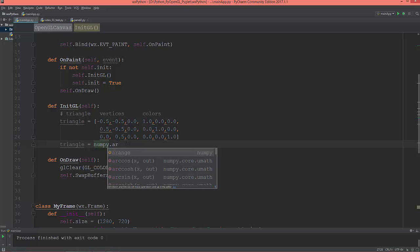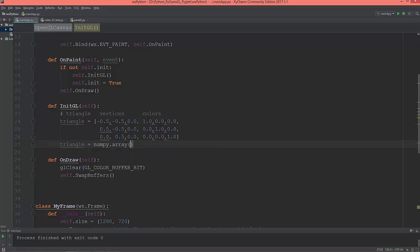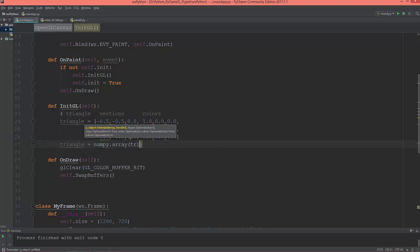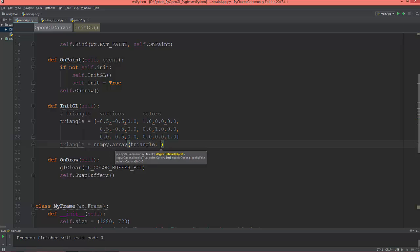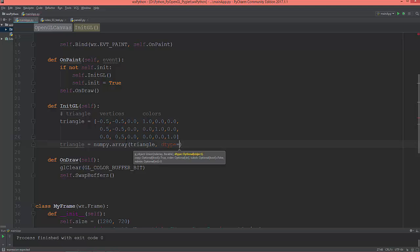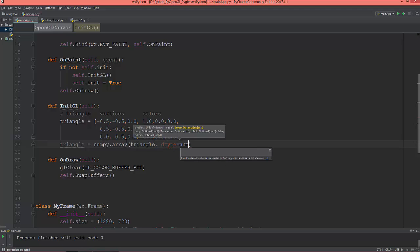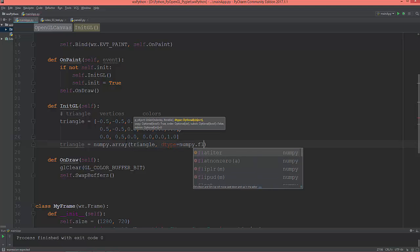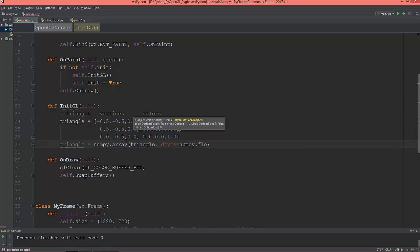triangle, and dtype equal to numpy.float32. Float32.